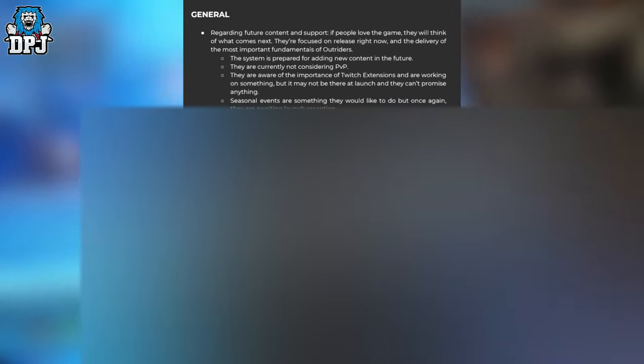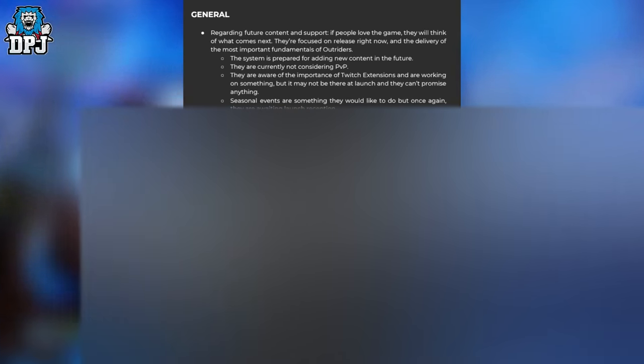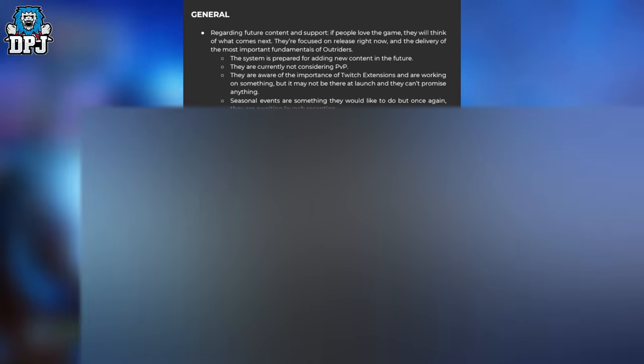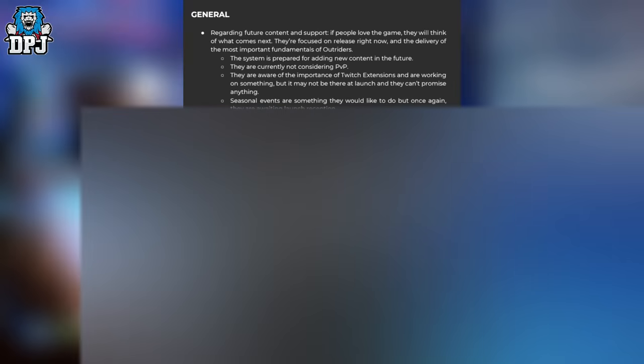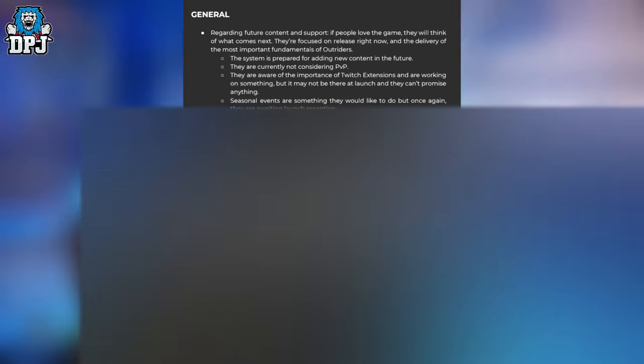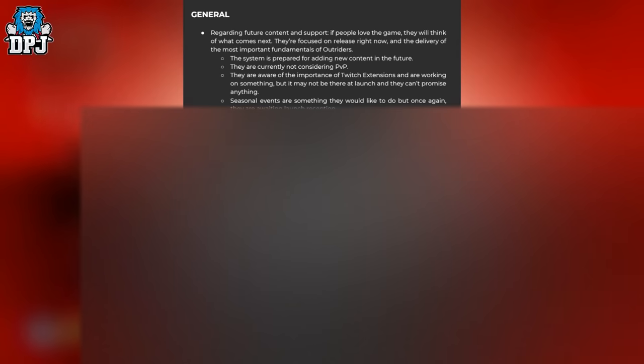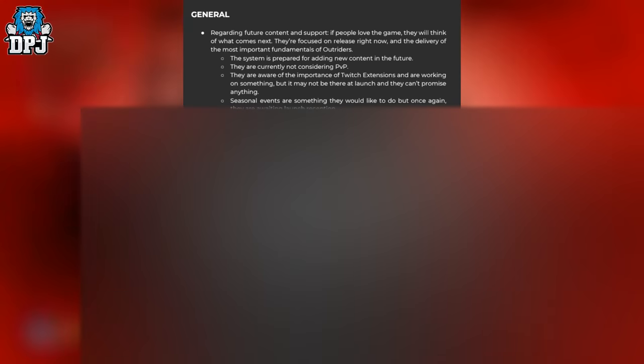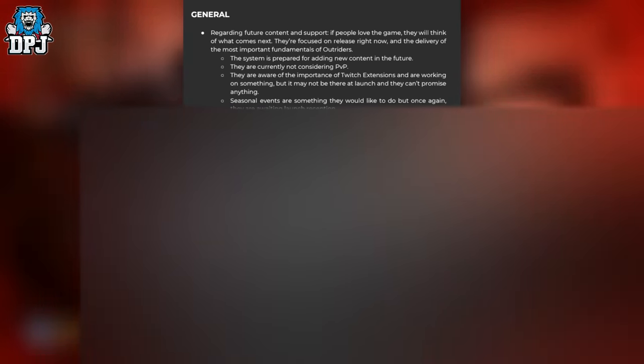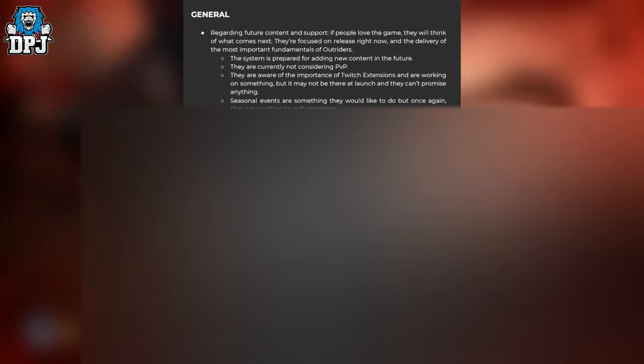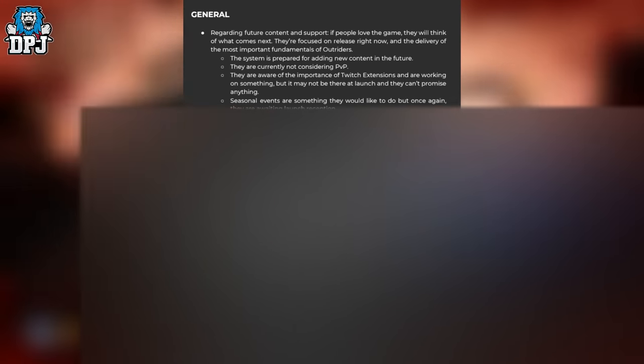Seasonal events are something they'd like to do, but they're awaiting launch reception. There's much more they could add and many untold stories. Basically, the launch and how well it's received determines the future content for the game. But with 2 million downloads within a week of the demo, I'm pretty sure the launch will go well.